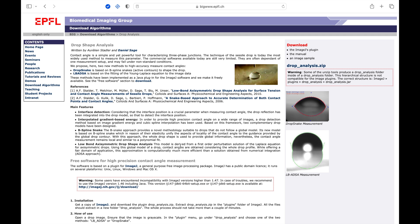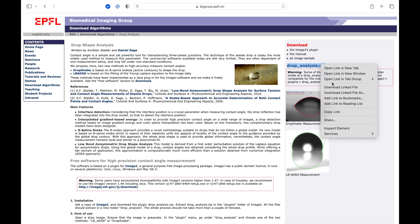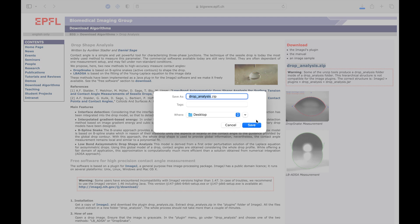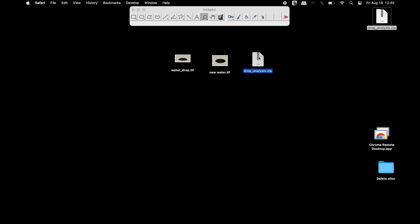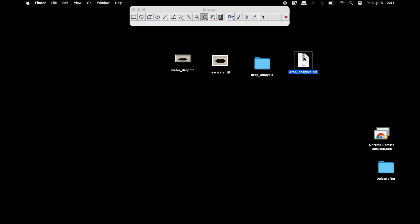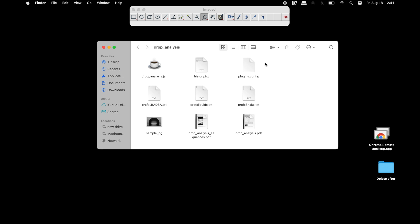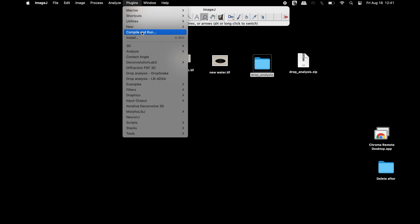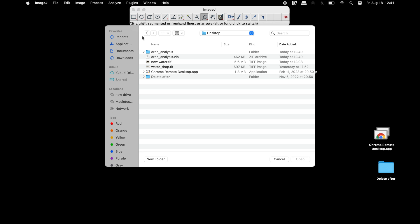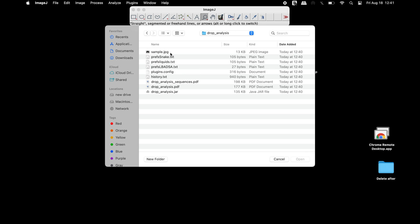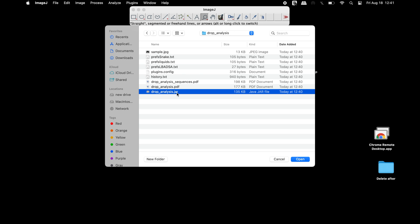Head to the website as shown on screen and download the Drop Analysis zip file. The link is also available in the description below. Once the download is complete, use appropriate software to extract the file, click to open it, and locate the Drop Analysis .jar plugin. To install this plugin, click on Plugins, then Install, locate the plugin, click on Drop Analysis .jar, and save it in the plugins folder.